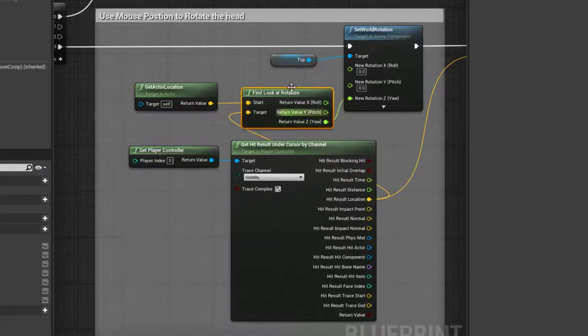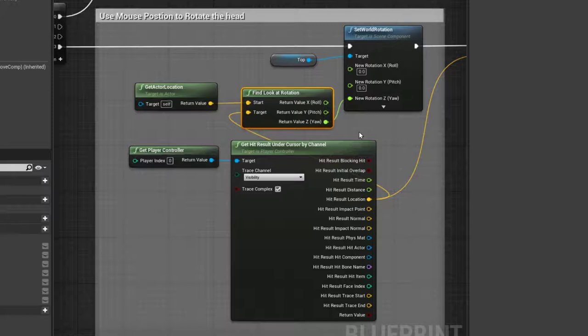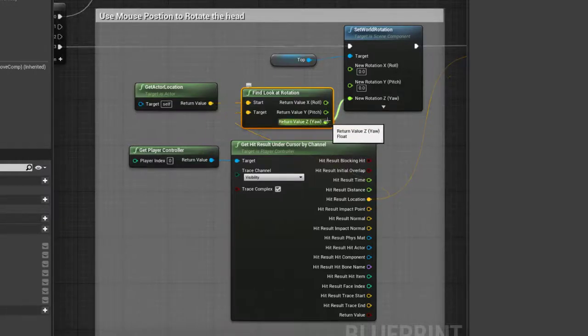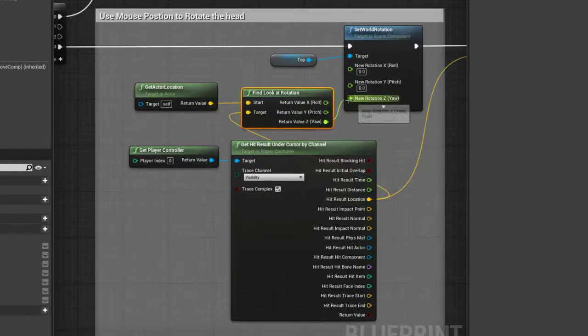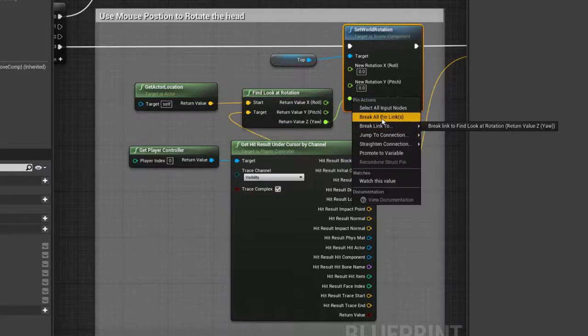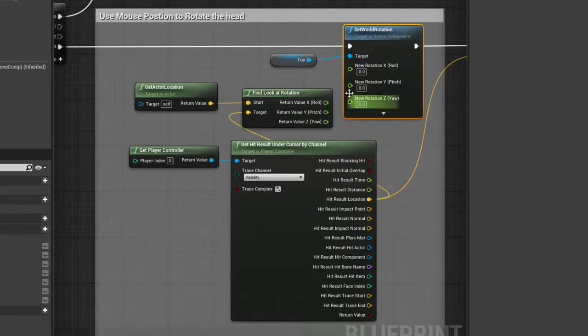This would give me a look at rotation. I don't need or don't want it to be an exact one or other. I really want to be updating the rotation on the Yaw here. So what I've done is I'll just break this, break all the pins.